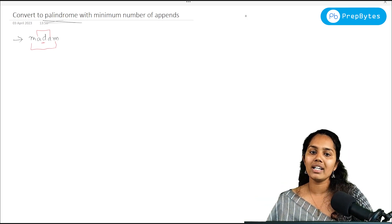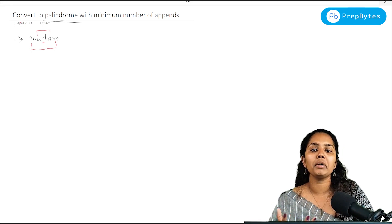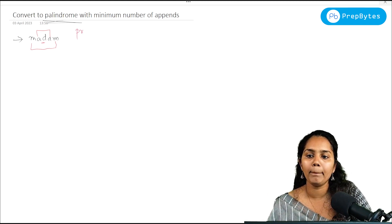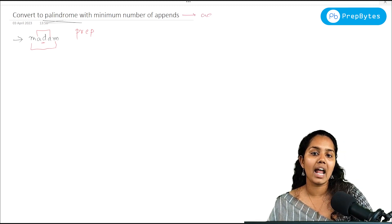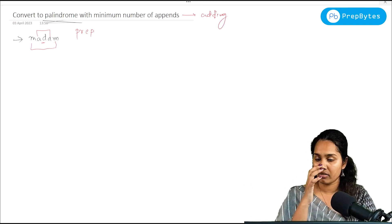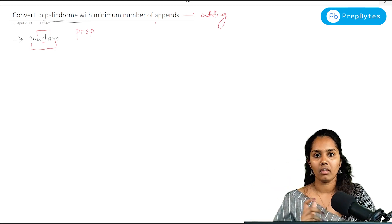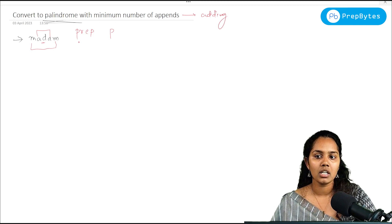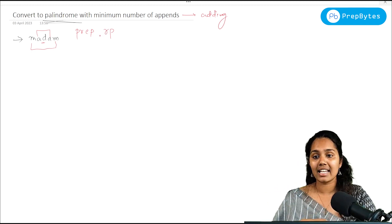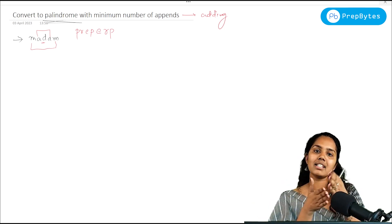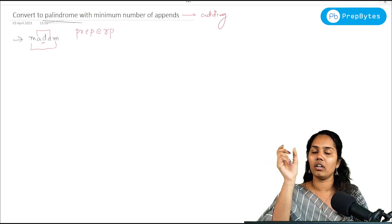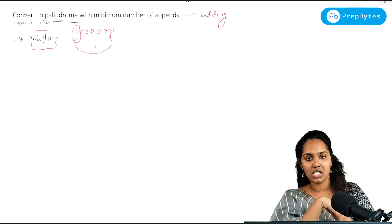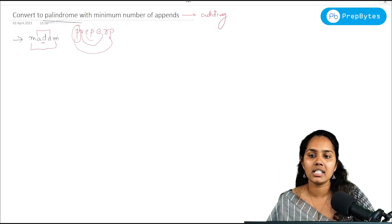So the question says: convert to palindrome with minimum number of appends. Let's say we have a string called 'prep'. Appends means adding more characters. If I want to make it a palindrome, I take the first element and add a matching last element, the second element and add a matching second-last element, and so on — that gives us a palindrome.